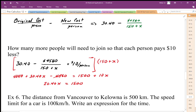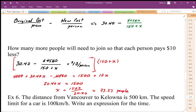To solve for the number of people, we divide: 1500 divided by 20.40, which gives us 73.53 people. Since we can't have a fraction of a person, and we want each person to pay a little bit more than $10 less, we round that up to 74 people.